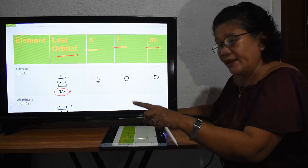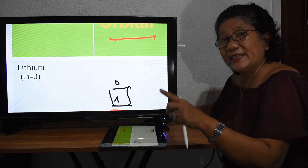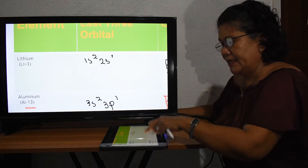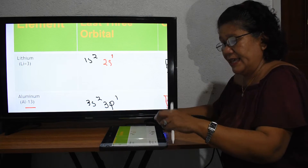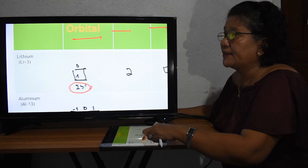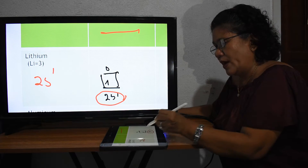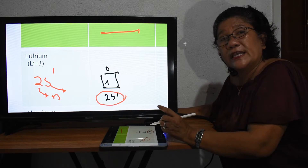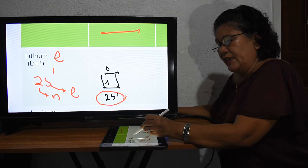For lithium, always remember that what is needed for the quantum numbers is the last electronic configuration. For lithium, the last electronic configuration is 2S¹. This number 2 will be the value of N. The S here is the sub-level, which gives the value of L. Always remember: if it is S, L equals zero; if P, L equals one; if D, L equals two; and if F, L equals three.